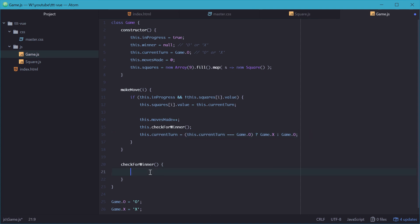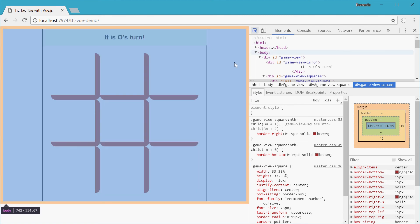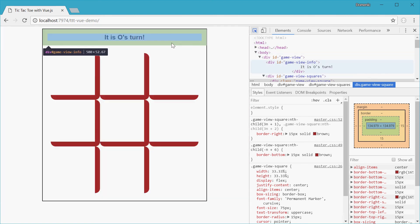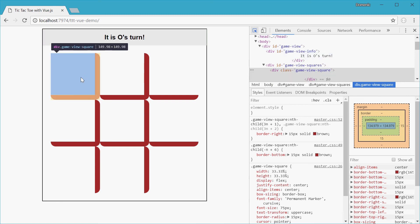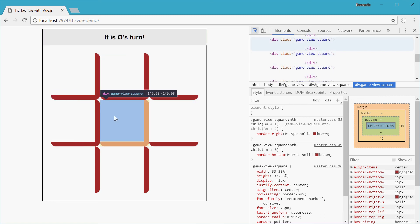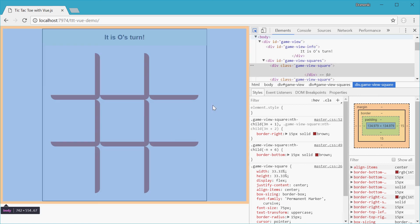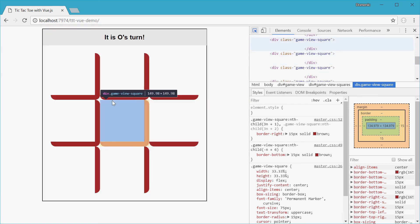Now into checkForWinner, we'll first think about how we can do this. So back in the demo, we can see that we have nine squares on the board, with each square of the index. We can see that we have square 0, we have square 1, square 2, 3, 4, 5, and 6, 7, 8. So in tic-tac-toe, you win the game by having three squares that are the same value.